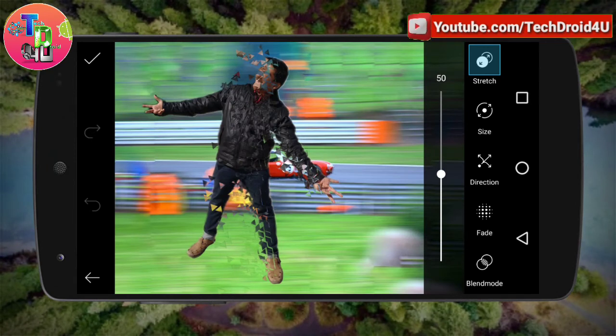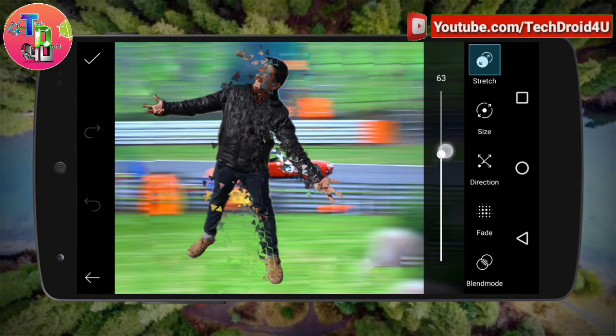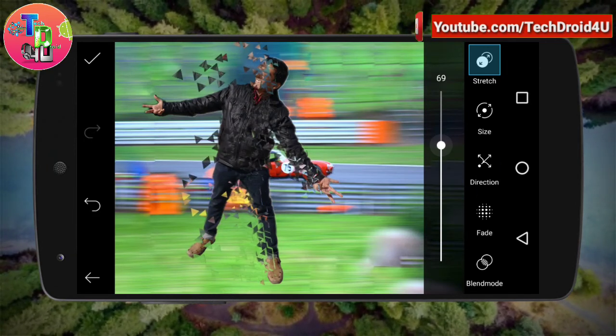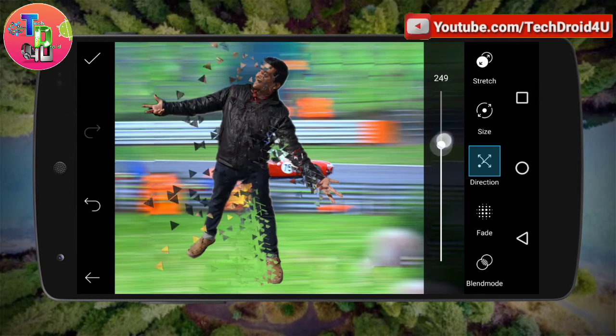You have to select them, then click on the tick icon and as you can see the person has been dispersed. Now you can adjust the direction of the dispersion, as well as the size of the dispersion.